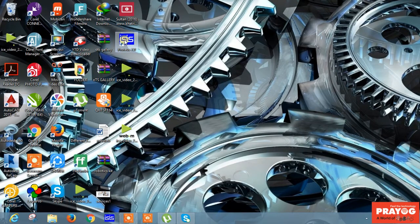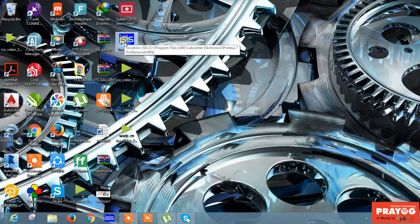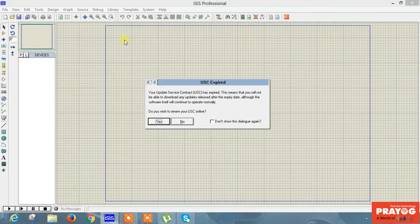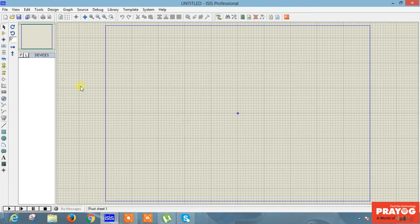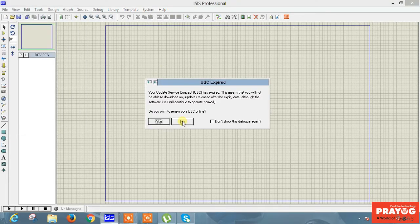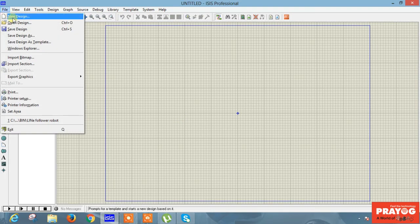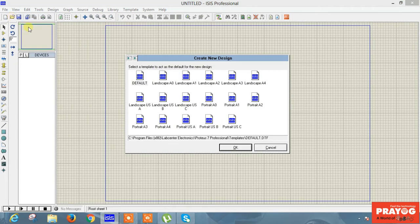Friends, now your software is ready to start. Open the software and click 'Getting Started'. Now your software has started successfully. Here is an option UBS2 Renewer UOC Online — press 'No'. Then go to File, then 'New Design', press OK, set as default, and press OK.